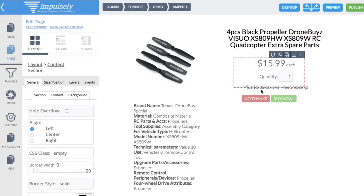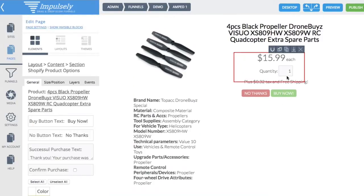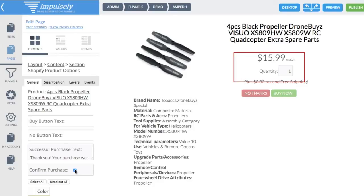There's one other thing I want to show you before I render this out, and that is this confirm purchase button. What this is, is basically Impulsely's one-click upsell. If I attach an upsell or downsell to this and the customer has bought the first product, it's going to load the next page in the funnel. If they choose to buy that one and hit buy now, it's a one-click upsell — it puts that purchase through right away without asking for credit card information again. If you select the confirm purchase checkbox, it presents a modal confirming what they're buying, the price, and a buy now button — making it more of a two-click upsell. On your very first page, you wouldn't want to confirm it because it's already going to pop up the credit card box for them to enter their information.